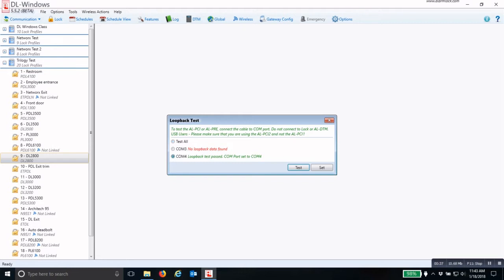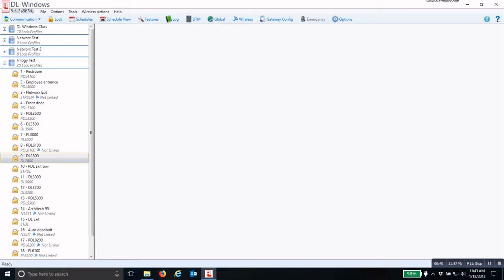The one that says 'Loopback Test Passed' is the COM port radio button you will select, then click Set. Now you're ready to program your DTM so you can program your locks.